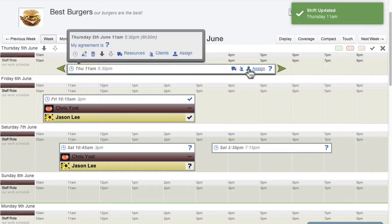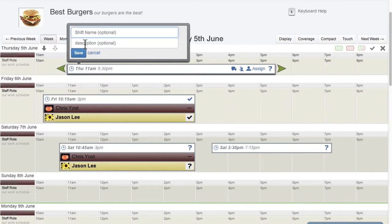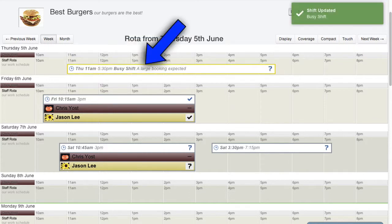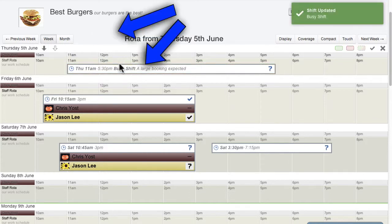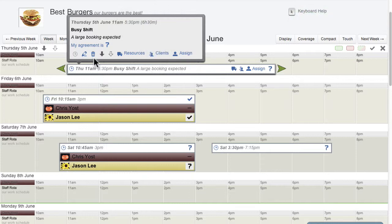If you hover your mouse over the shift, the shift details box also appears. Click the pencil edit icon if you'd like to add an optional shift name and or description. This extra information is displayed in the shift header when it is saved. To delete a shift, click the trash can icon that appears in the shift details box.